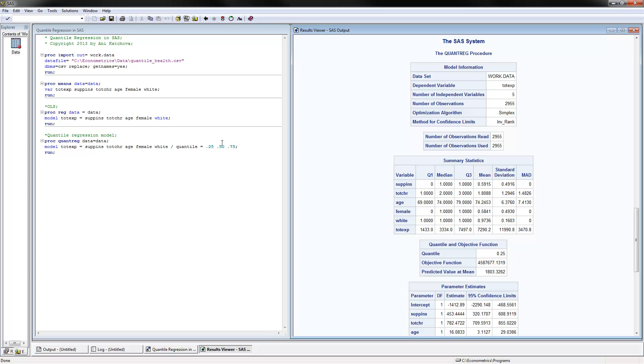Now you can put any numbers here—you could put 0.05 and 0.95, or you can put 0.1, 0.2, 0.3 to get the distribution along all the quantiles. Here are the results that we have here for the estimates.